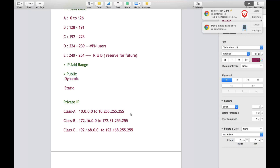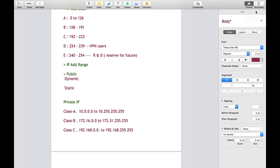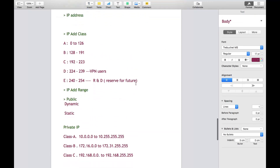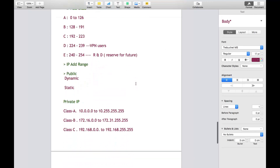And Class C private IP starts from 192.168. Whenever you see an IP address starting from 192.168, it is definitely part of private IP. I hope you understand the difference between public and private IP address.